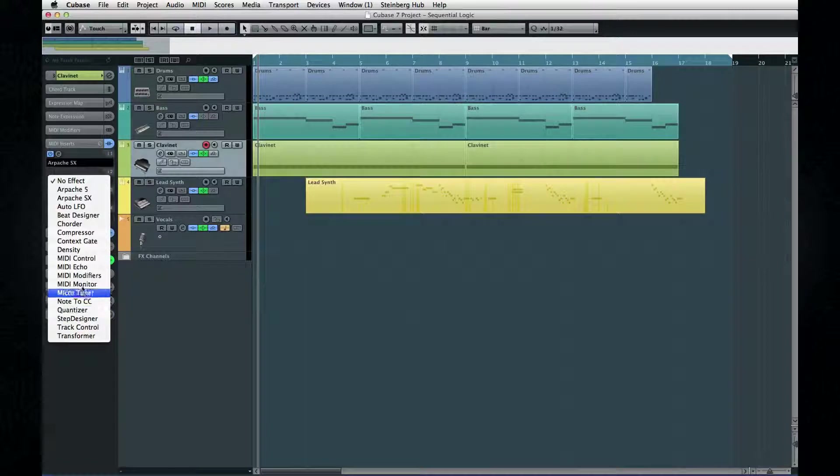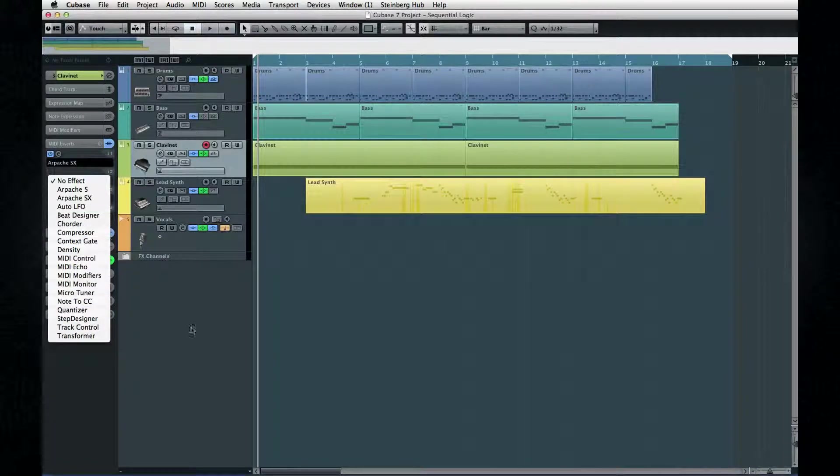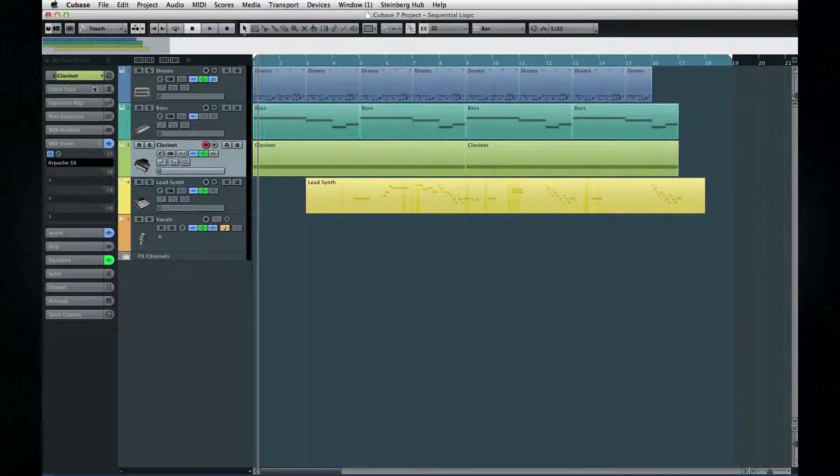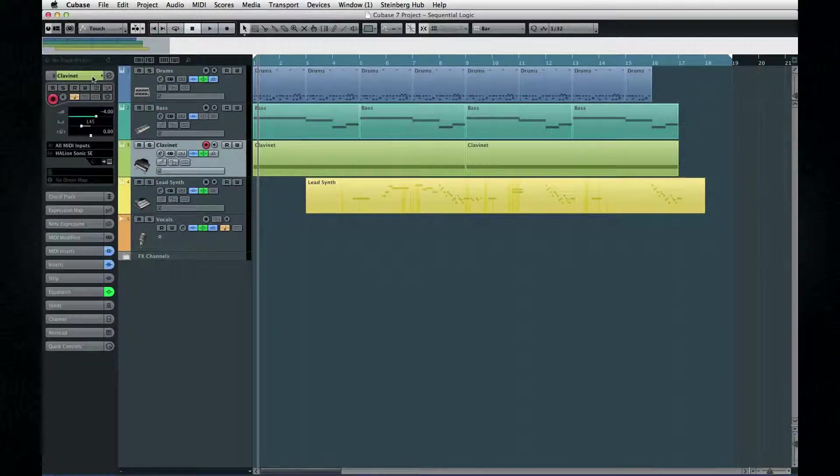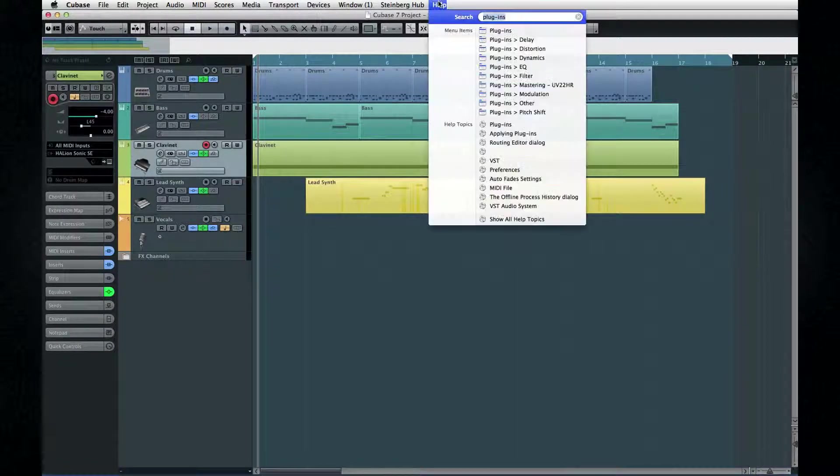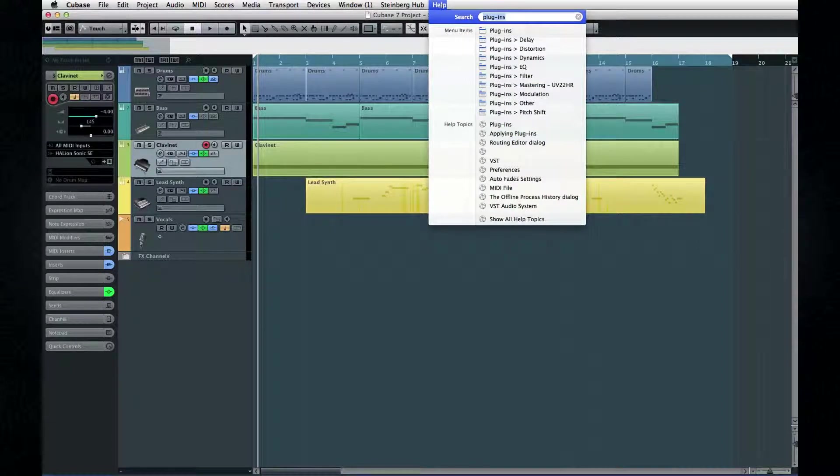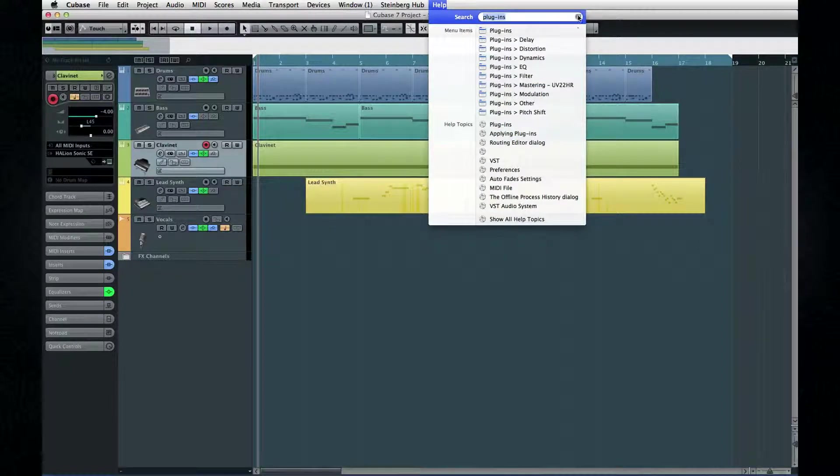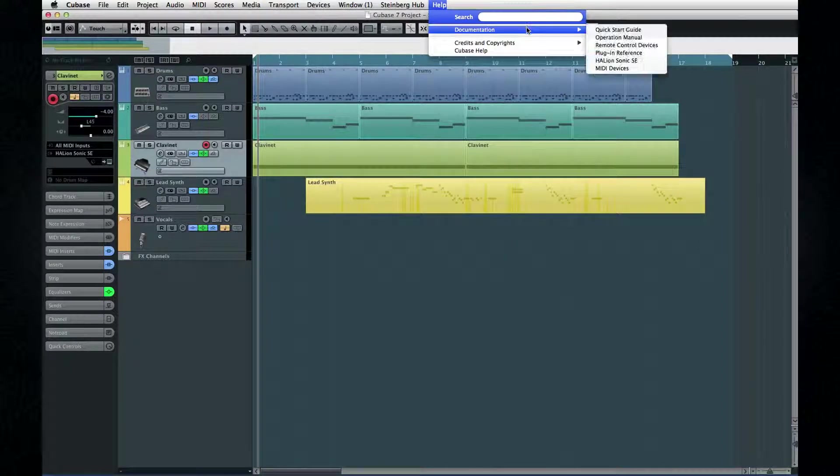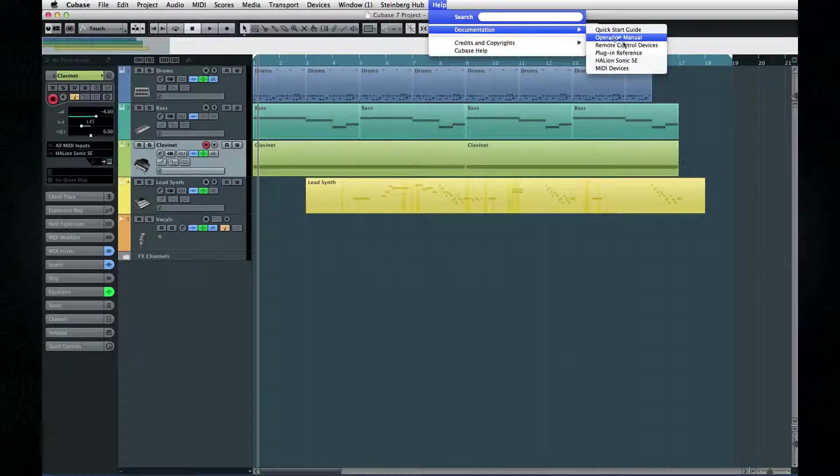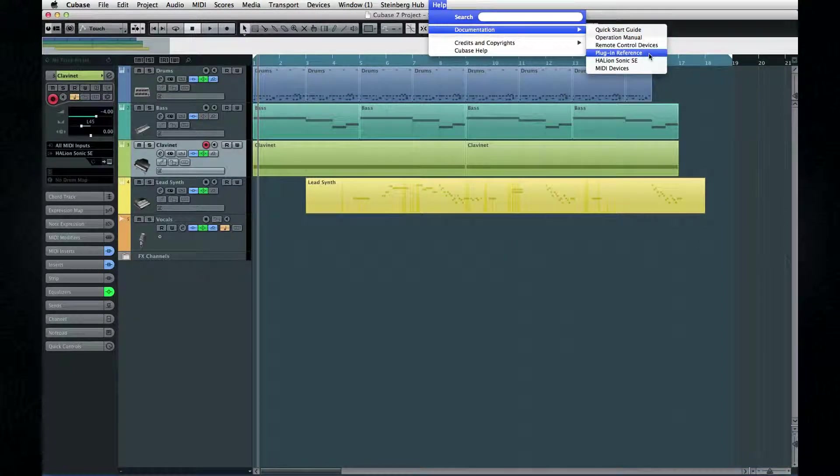This is why you'll see virtual instruments mixed in with the effects throughout this chapter. And don't forget there's a wealth of information available in the plugin reference manual, which you access using the help menu.